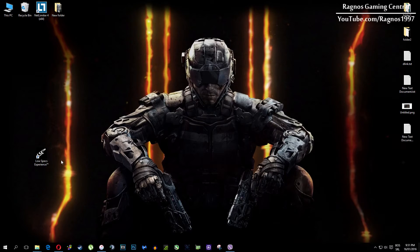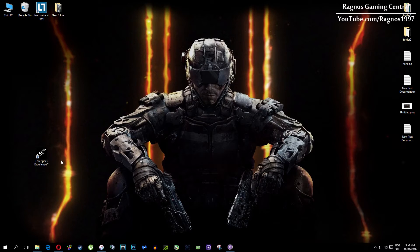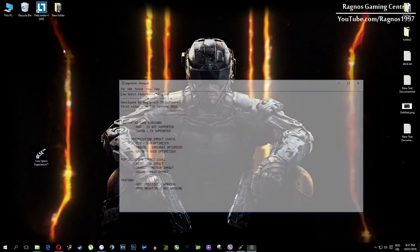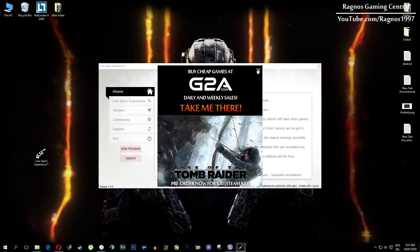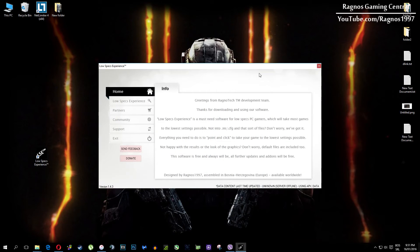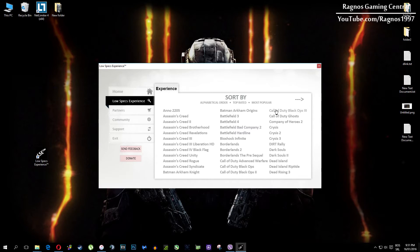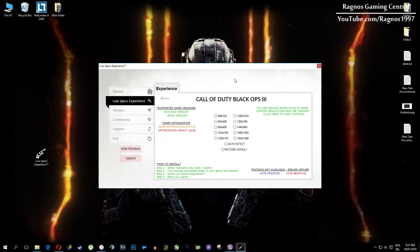In this short video I'll just show you how to use it and how to optimize your game. After you install it you'll get a shortcut on your desktop — make sure to right click on it and run it as administrator. Once you open it this screen should pop up; click on Low Specs Experience, then select Call of Duty Black Ops 3 and this menu should load.